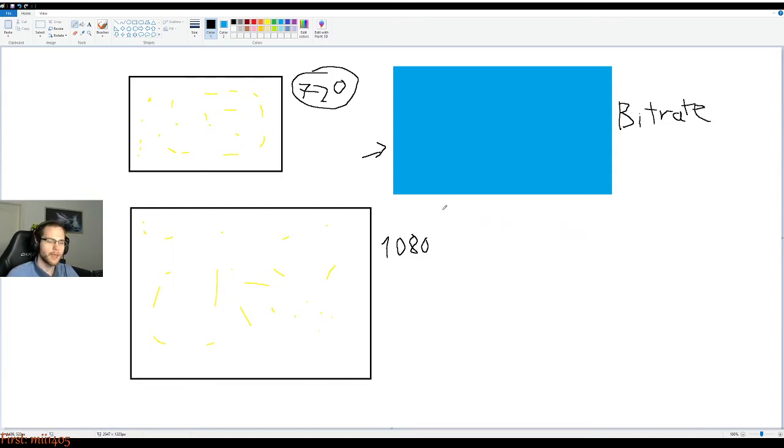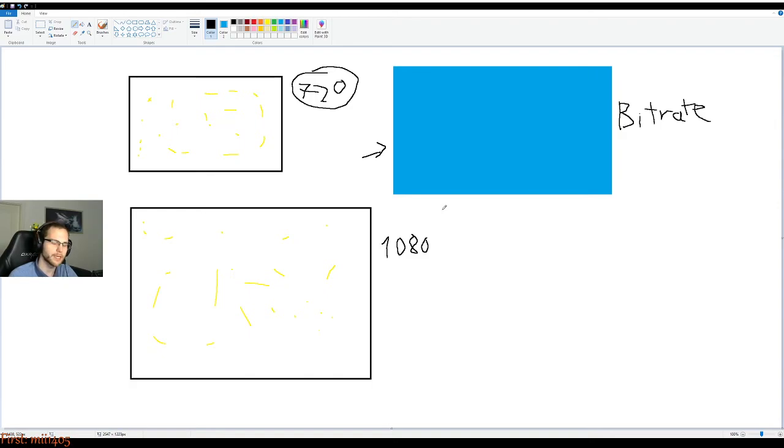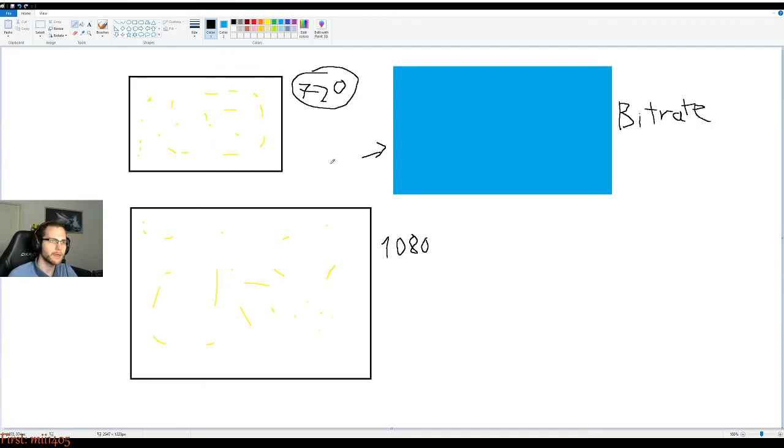So that's why, for example, I stream in 720p instead of 1080p. Because with the bitrate limit that Twitch has, which currently is six megabits per second upload, you can only, depending on what you play of course, but for most games I can only get a decent 720p stream.